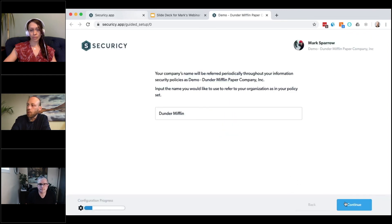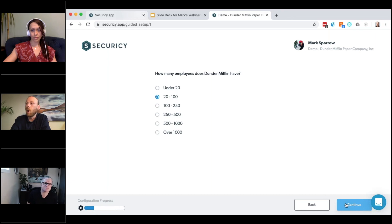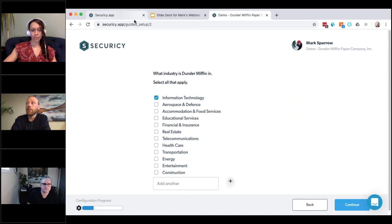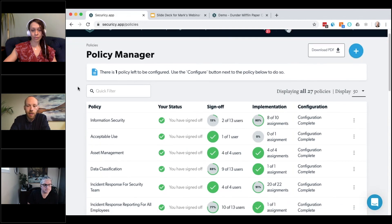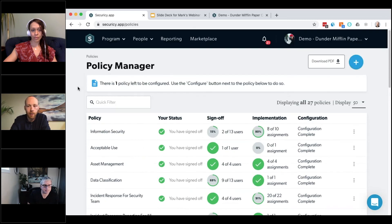When you sign up for our free solution through the website, it first asks you questions about your organization — because the policies it creates are customized to your business. In the free version you get up to five free policies, including relevant ones like a remote work policy. After you complete the questionnaire it builds that policy set in your account, and they're actionable — you can assign policies to the right people on your team and begin collecting sign-offs.